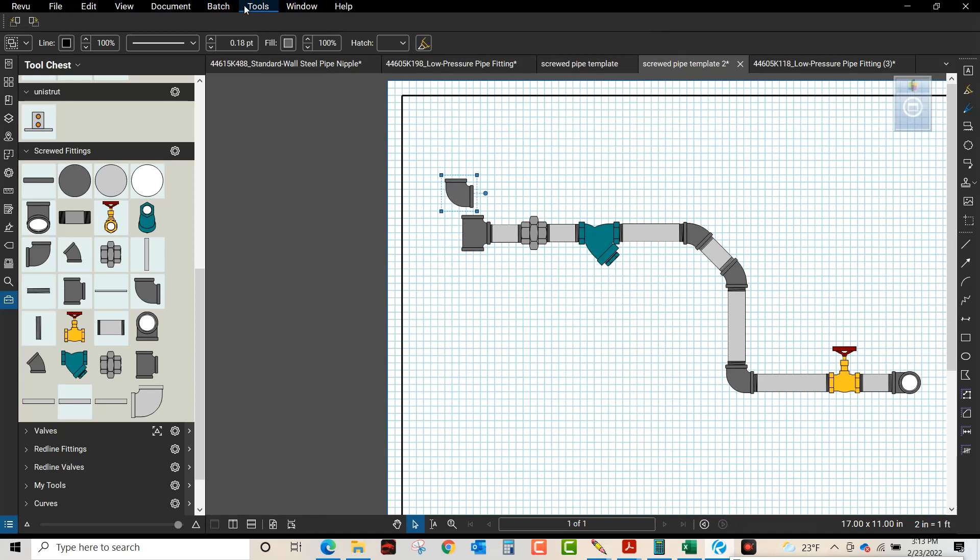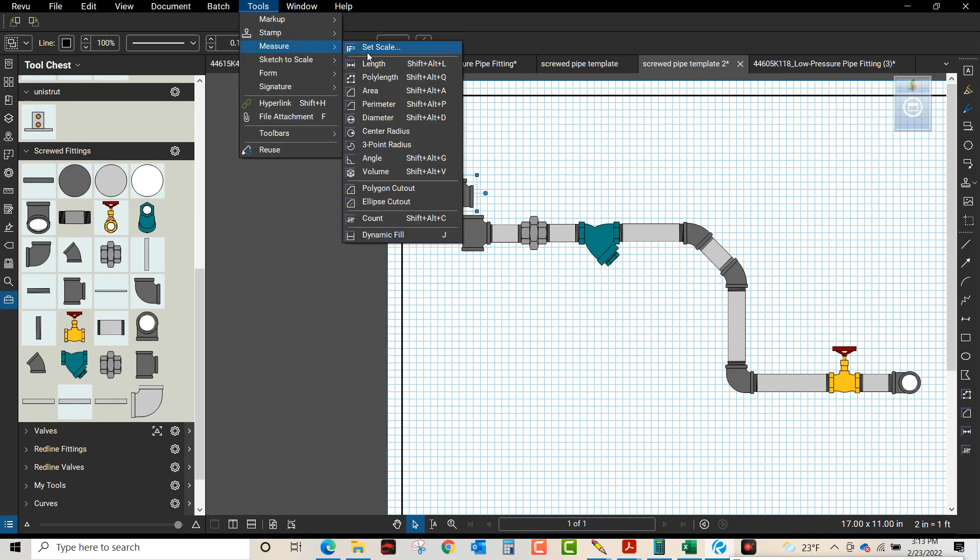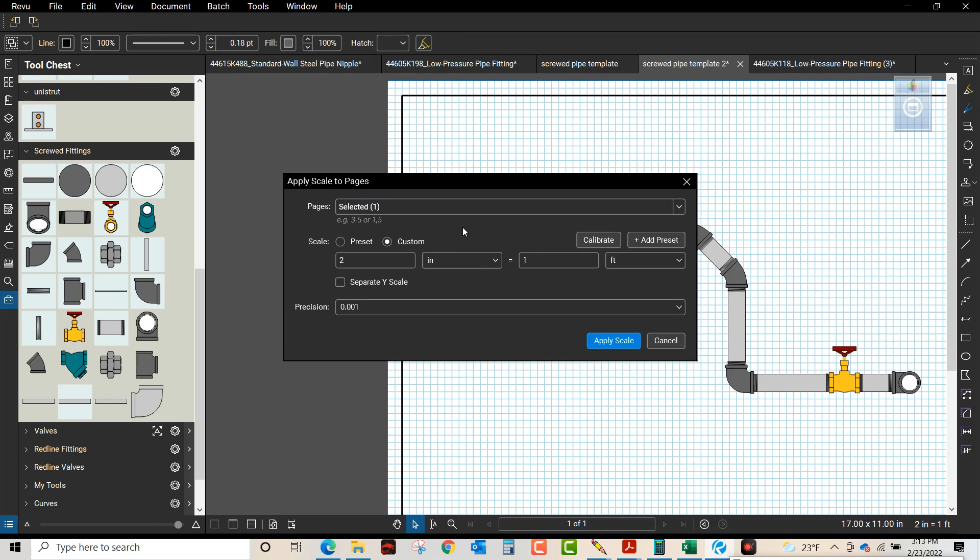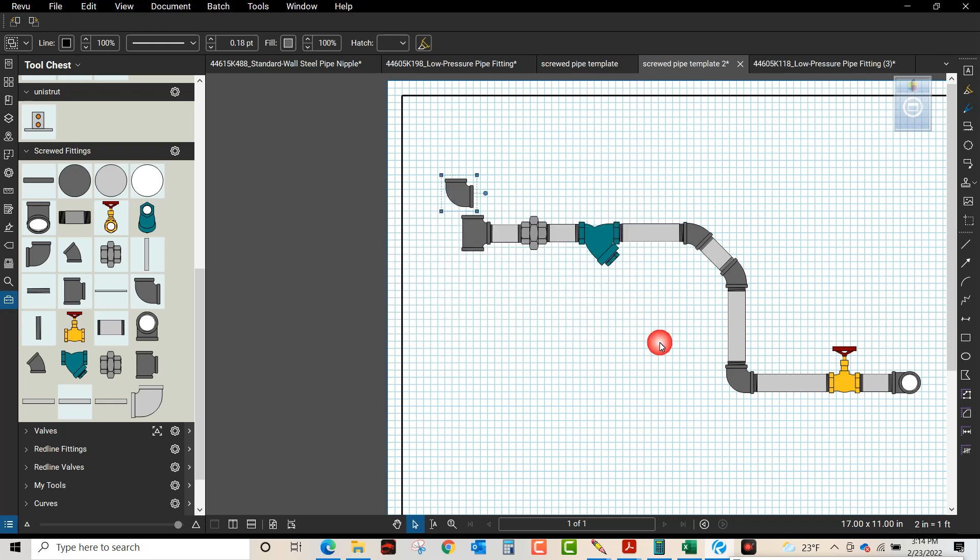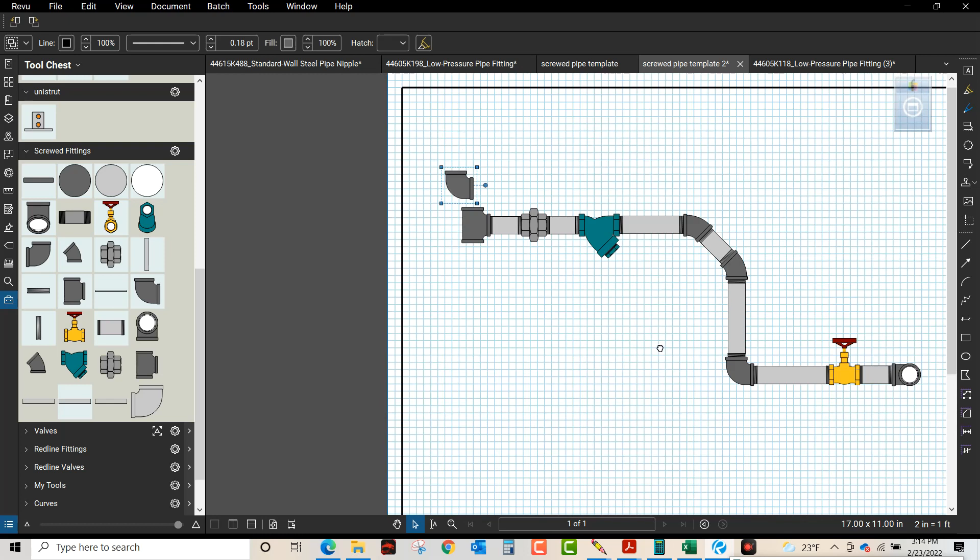My drawing was set to custom. I did 2 inch equals 1 foot with the 0.001 calibration. So now I need to create a piece of pipe.